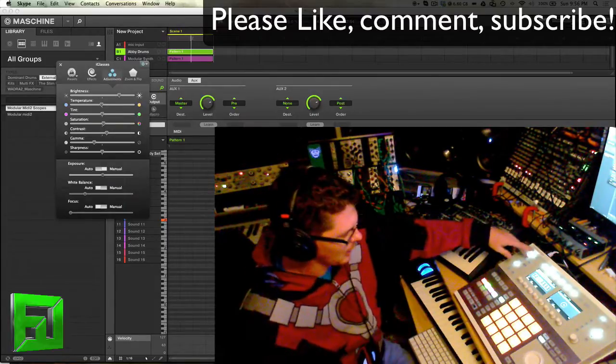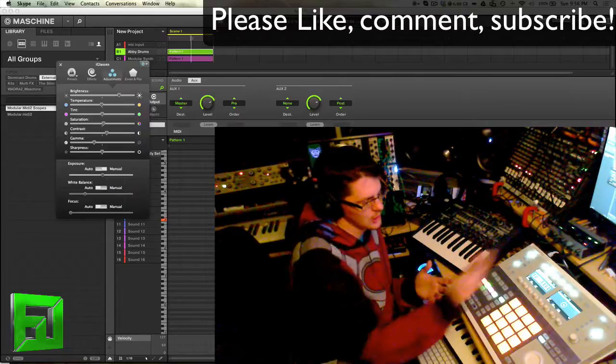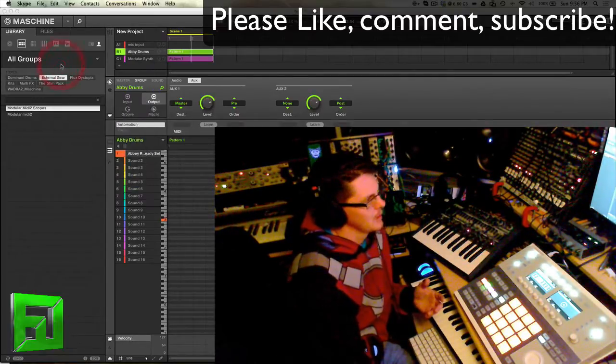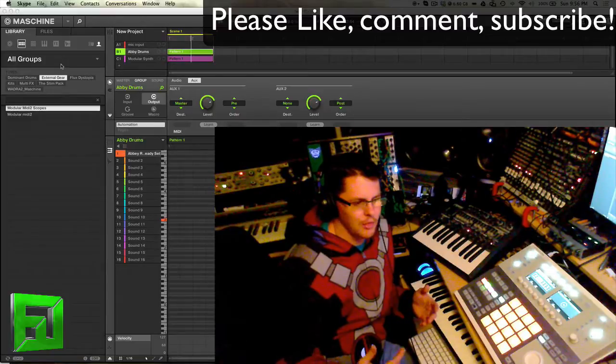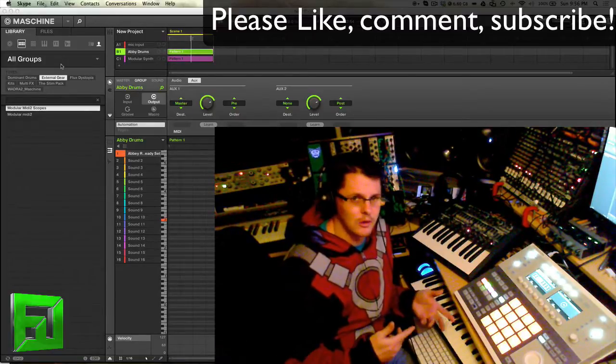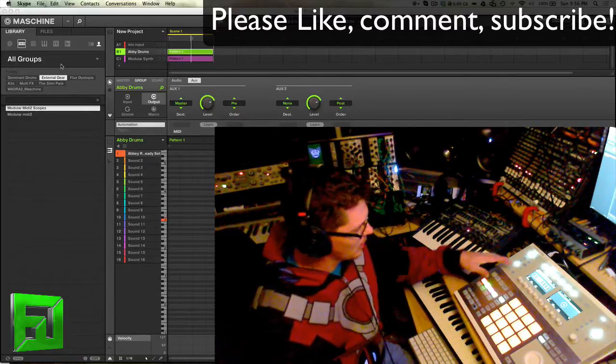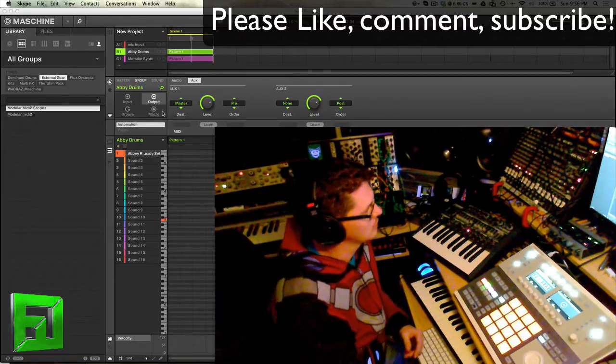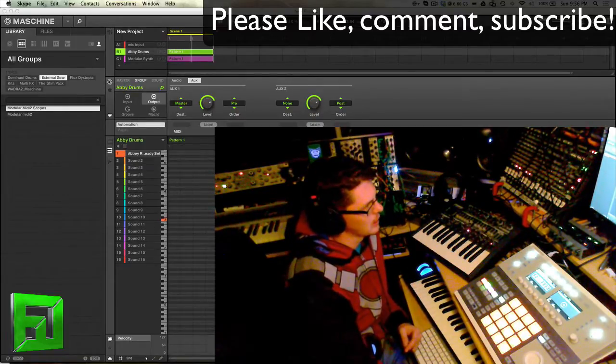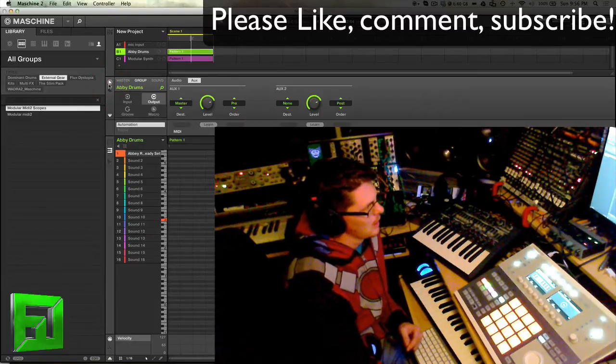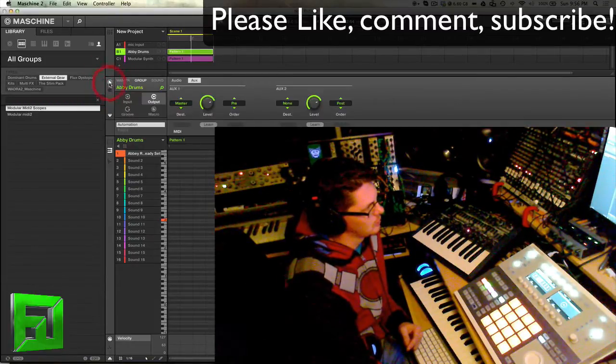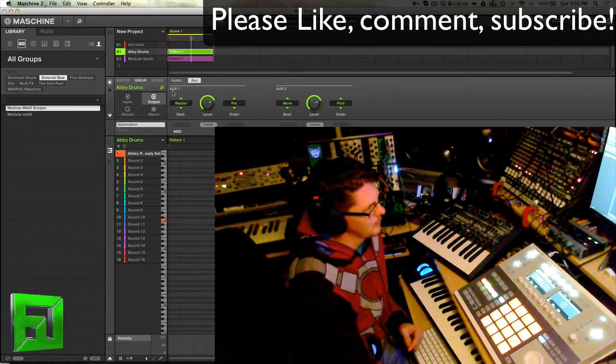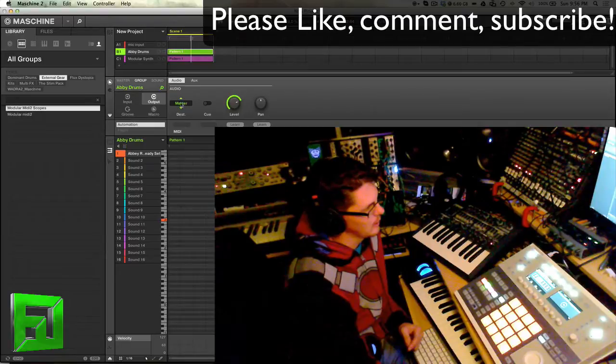You can do this either internally inside of Machine or you could do it through external gear, which is what I'm going to do today. So inside of Machine what I'm going to do now is I'm in the channel setting which is right here - this is plugin, this is channel. Now on the channel setting we have our master channel here.